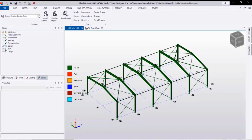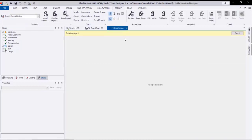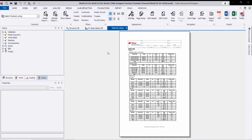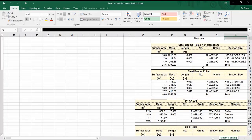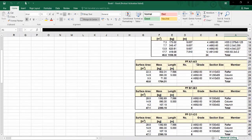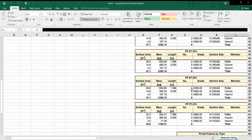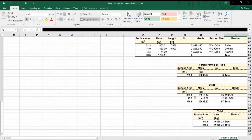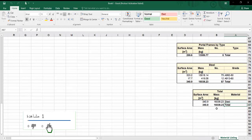After that, from Report we can create any required report. We will select material listing, and by clicking Show Report we will get a report including all the information for materials — like sections, properties, and other information. We can export this report to Excel or Word by clicking Export and opening in Excel, as shown, with all information grid by grid. The total weight of steel in our structure is 16 tons.